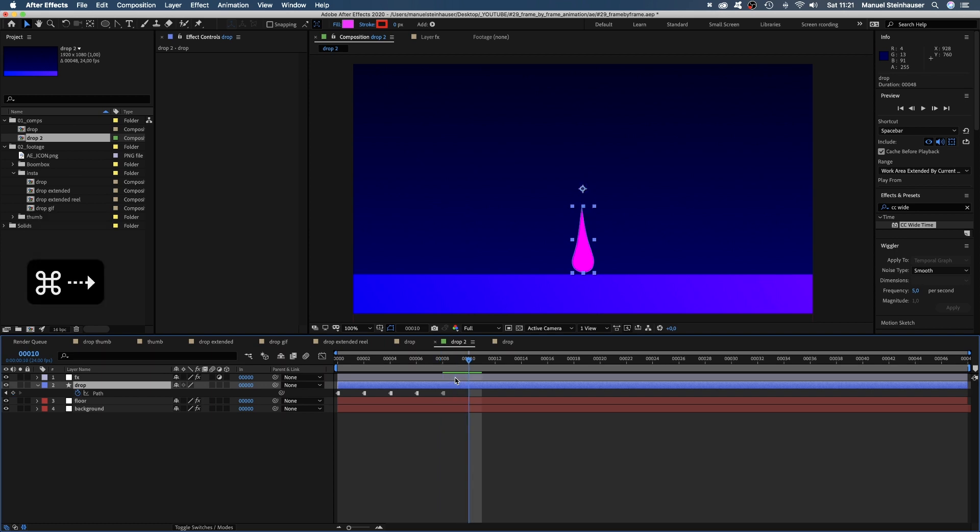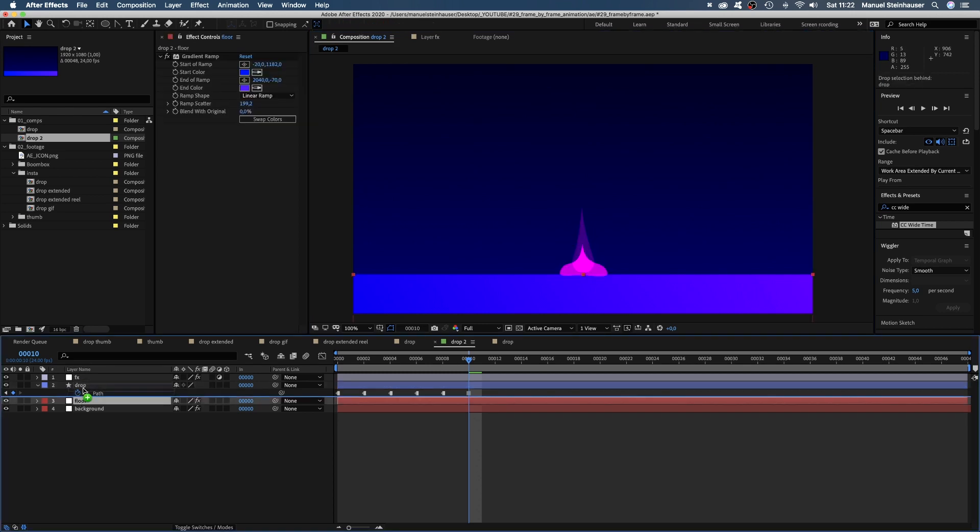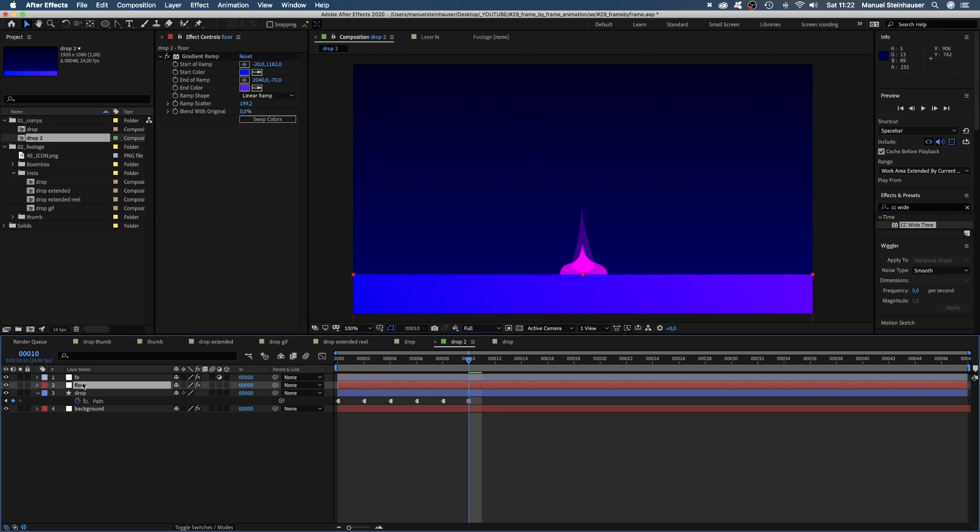In the next frame, it hits the ground. So let's adjust the shape. It starts to spread out along the floor. Let's move the floor to the top so the drop disappears behind this layer.